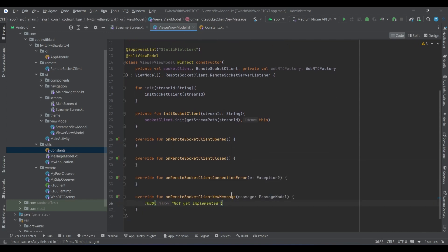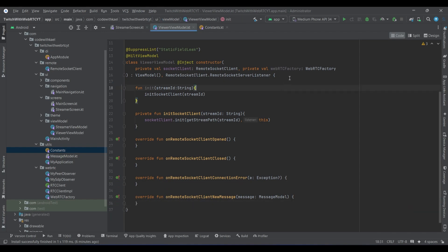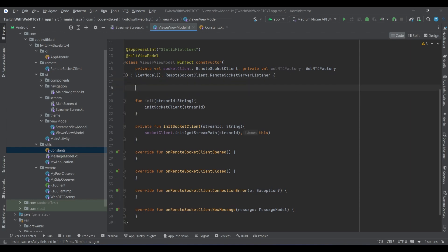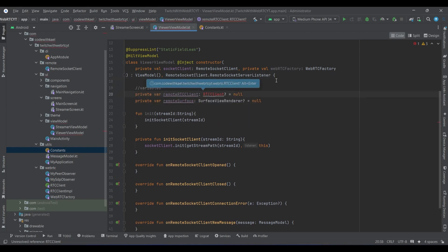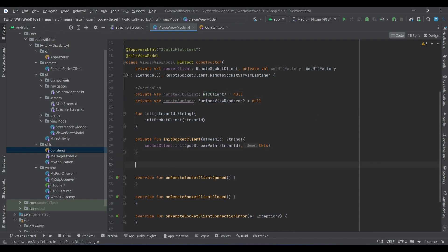So let's now create our RTC clients and our other variables that we need here. I'll instantiate it up above. Now I want to write the function init remote RTC clients.